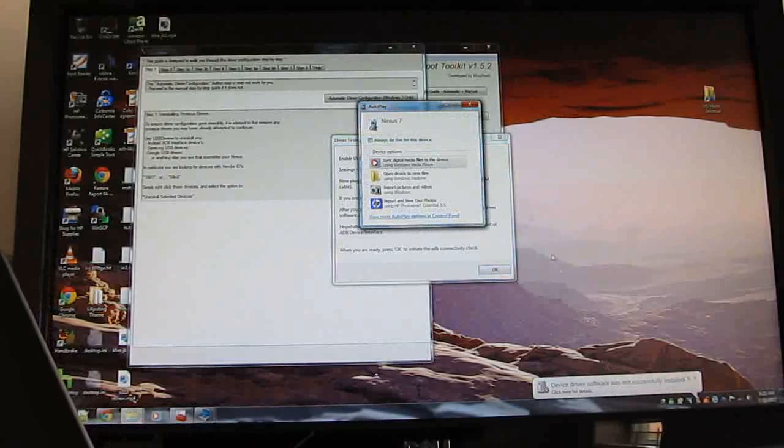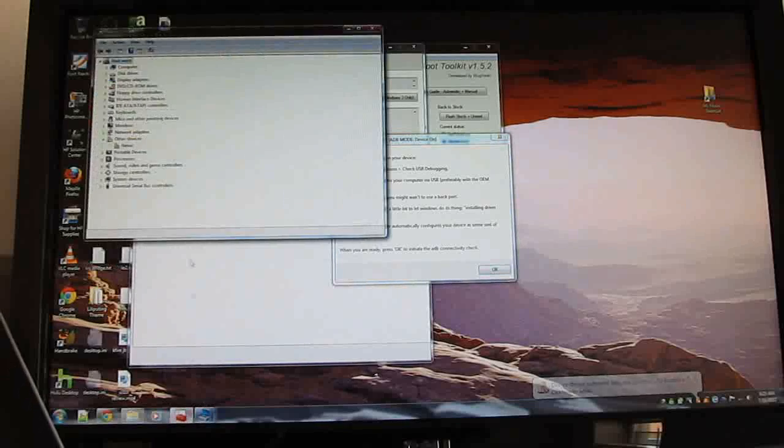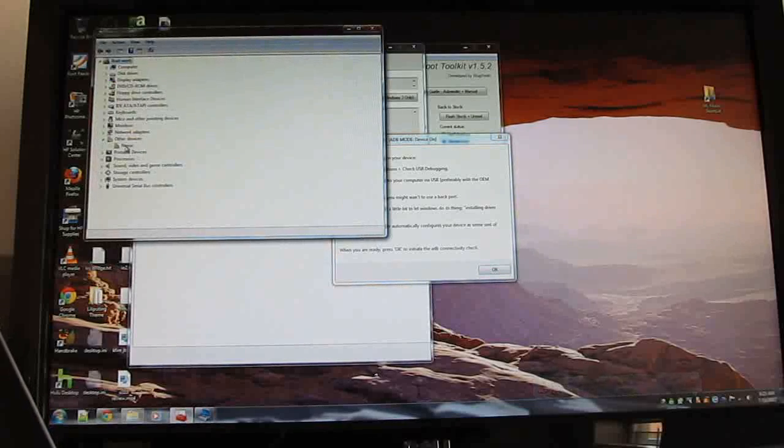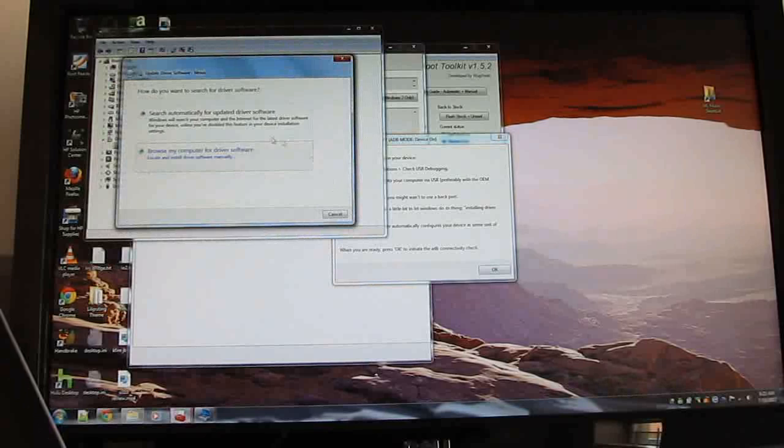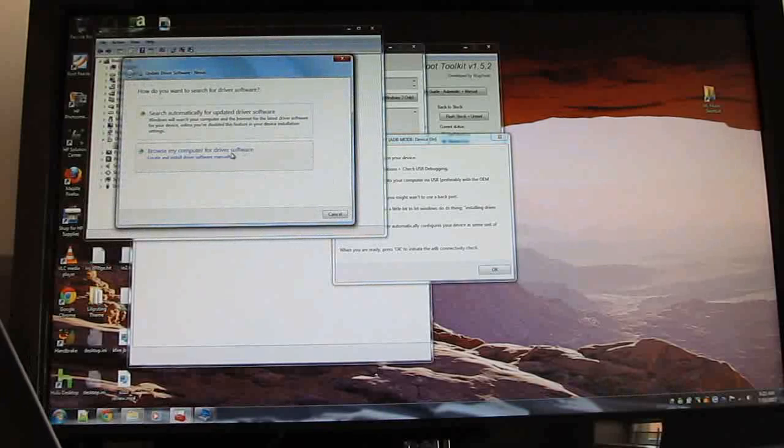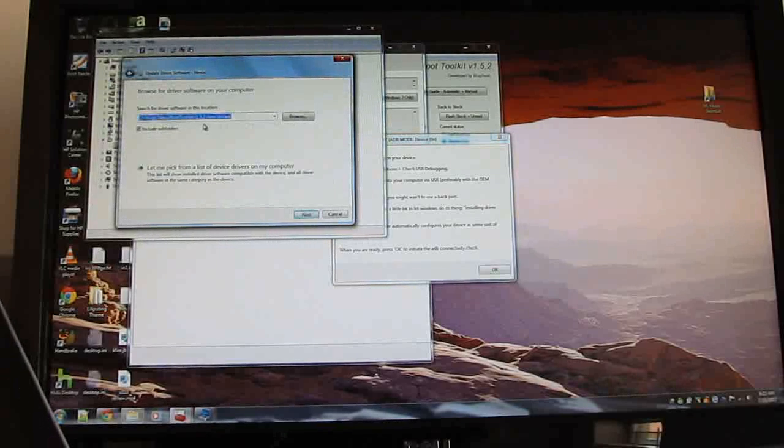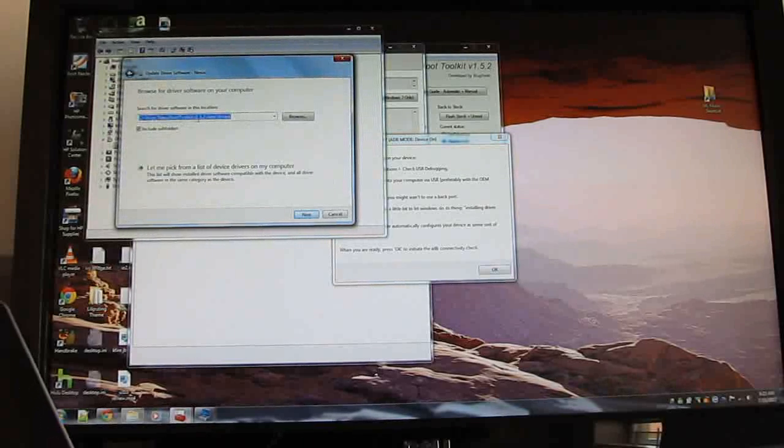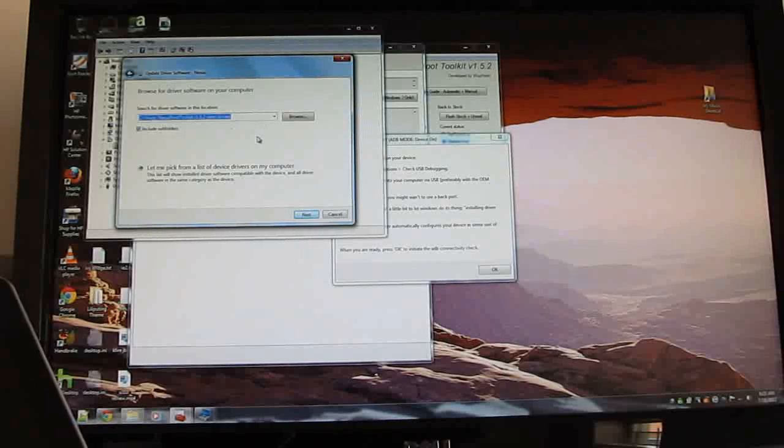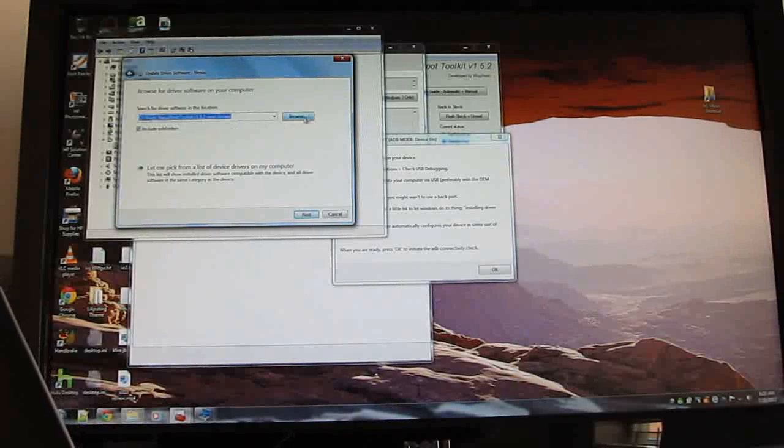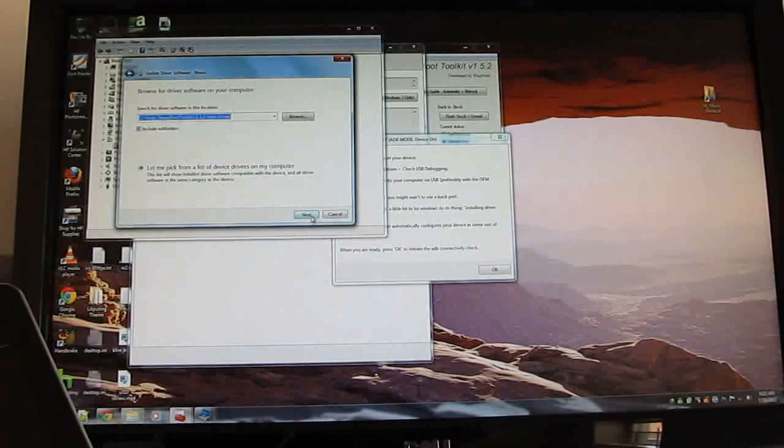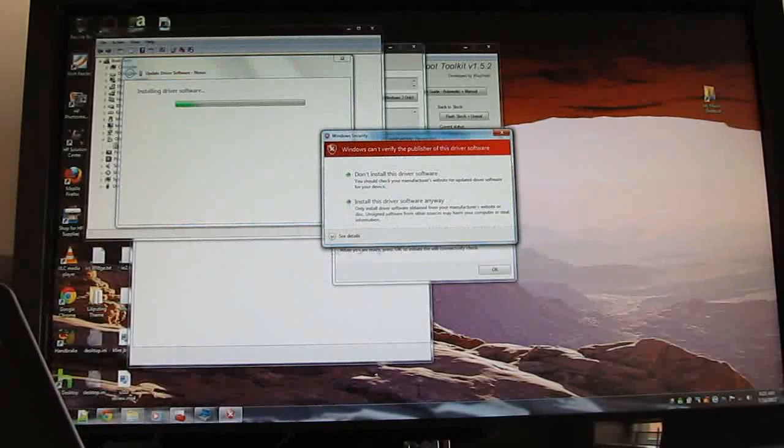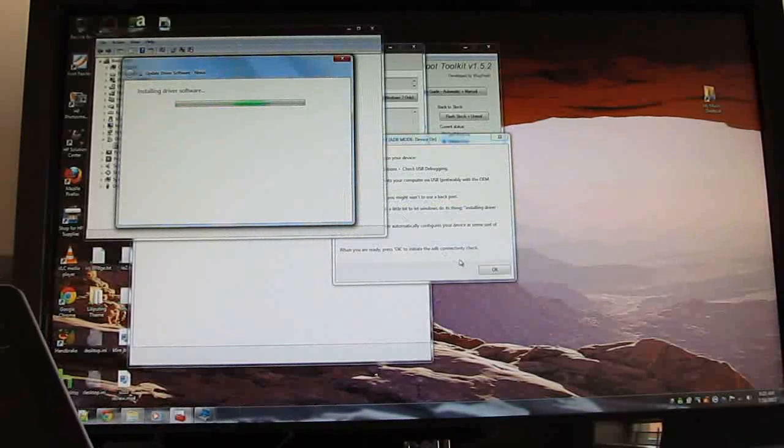So if you get a message like I'm getting right here, it says device driver not installed, you might have luck going into the device manager, update driver software, browse my computer, and then browse to the directory where Nexus toolkit was installed. Include subfolders, installing, install driver anyway.